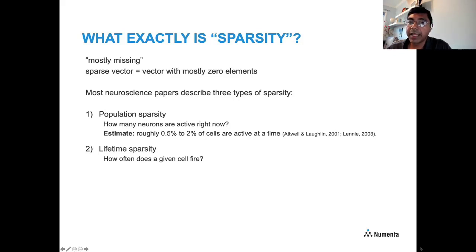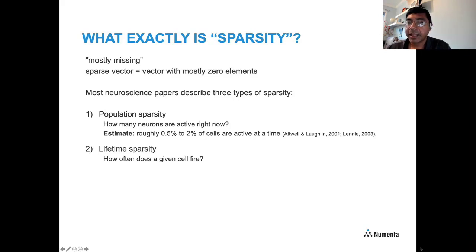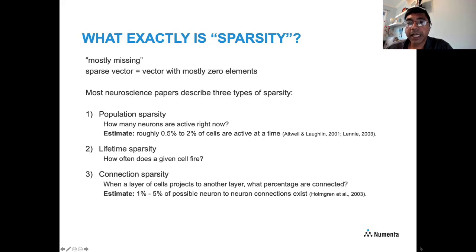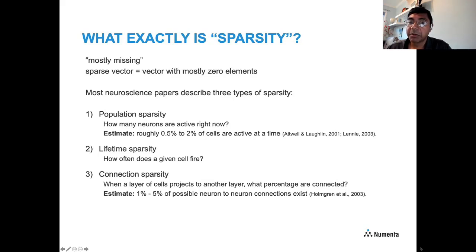The second measure is lifetime sparsity — looking at a single neuron and asking what percentage of time it is actually firing. If all things are equal, lifetime sparsity roughly equals population sparsity. The third type is connection sparsity: when a layer of cells projects to another layer, what percentage are physically connected? It turns out this is also extremely sparse — only around 1 to 5% of possible neuron-to-neuron connections actually exist.